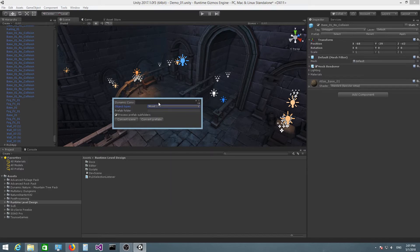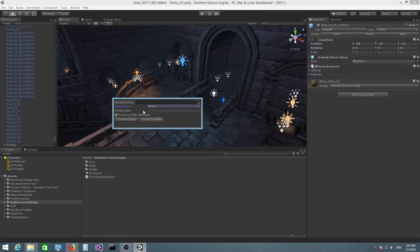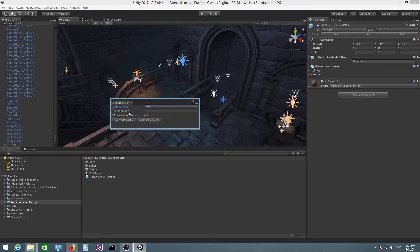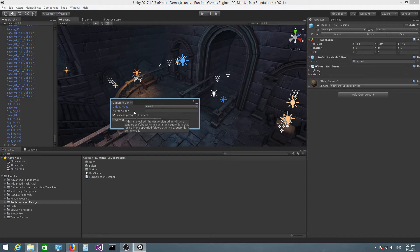Now, since you might be instantiating prefabs at runtime, this utility also allows you to convert prefabs to dynamic objects. You can specify a prefab folder here.